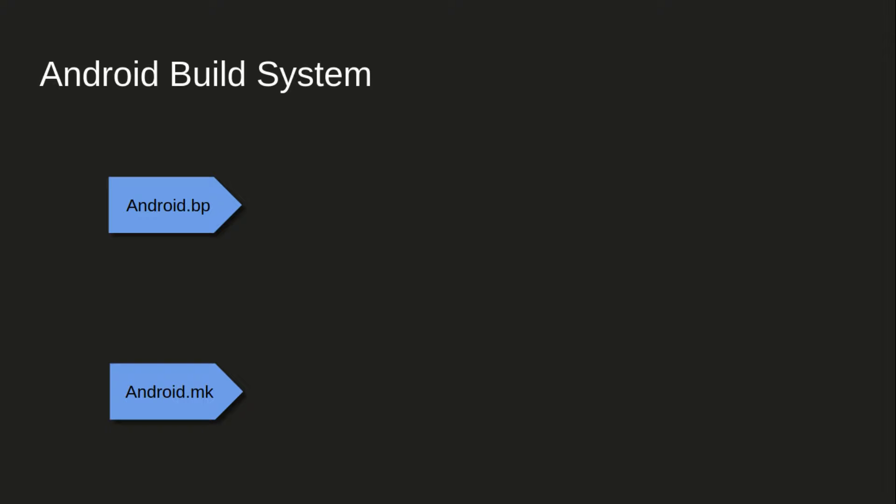Whether we are talking about HAL implementation, JNI, lower layer things, some library, or some daemon, those are basically based on android.bp build script. And if you see Java implementations, all Java files get compiled by android.mk.